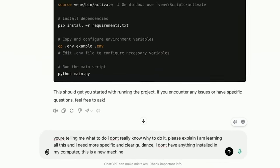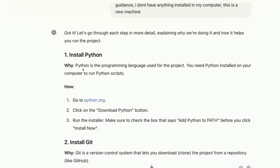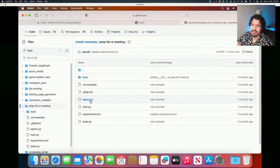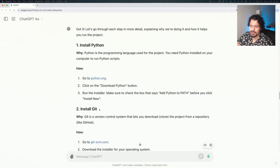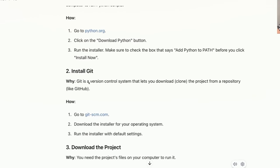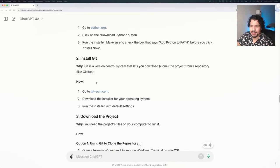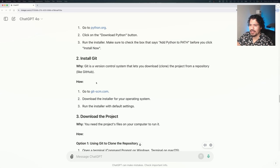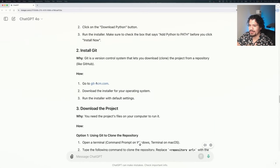Here I'm replying: you're telling me what to do, I don't really know what to do or why to do it. Please explain. I'm learning all this. I need more specific and clear guidance. I don't have anything installed on my computer. And from here, we did get a better response with clear reasons as to why we're downloading each tool. It says install Python - why? Python is the programming language used for the project. You need Python installed on your computer to run Python scripts. And then step two: install Git. Git is a version control system that lets you download or clone the project from a repository. Now that makes a lot more sense.